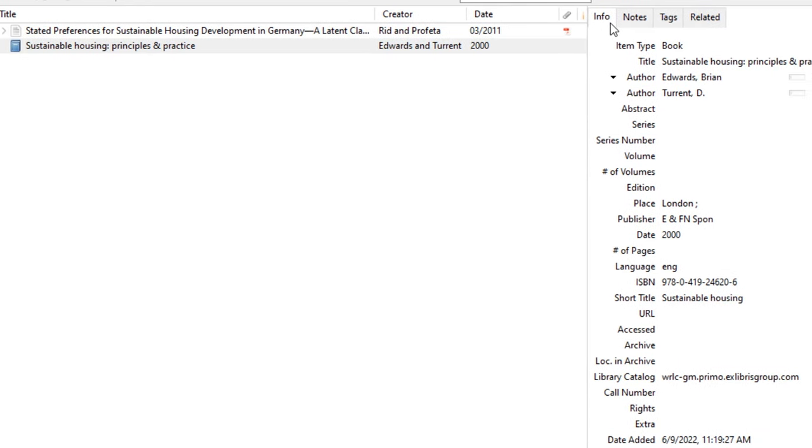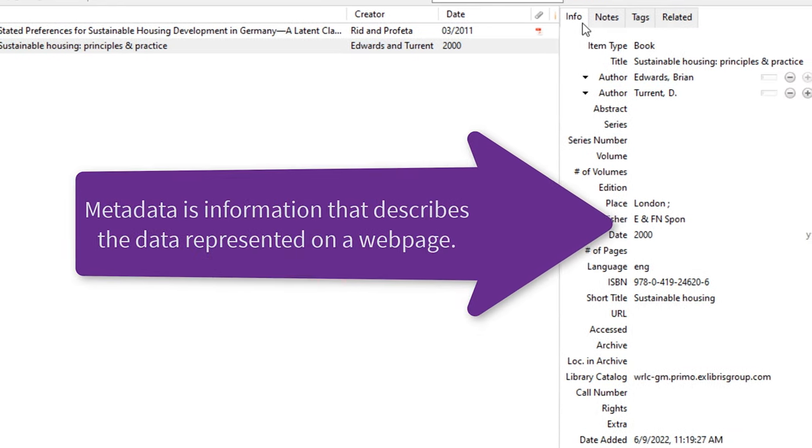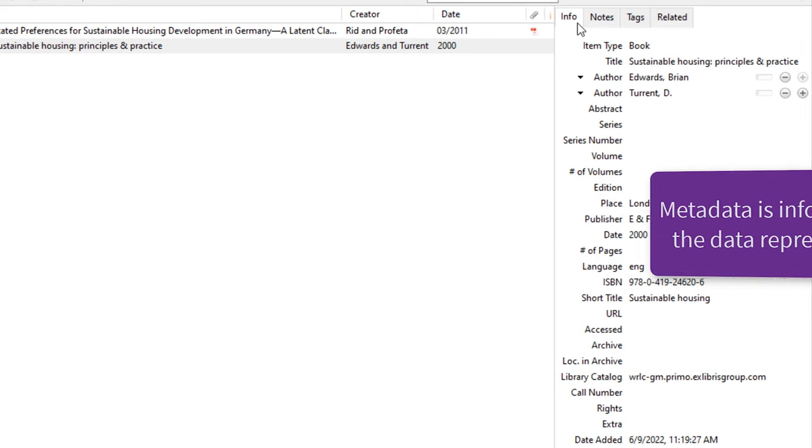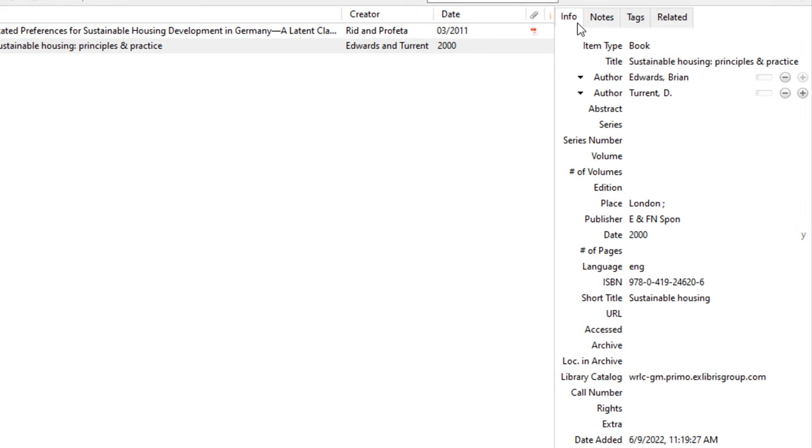The third column includes the metadata of the records that allows Zotero to create in-text citations and bibliographies. Any section in this record may be edited or completed manually.